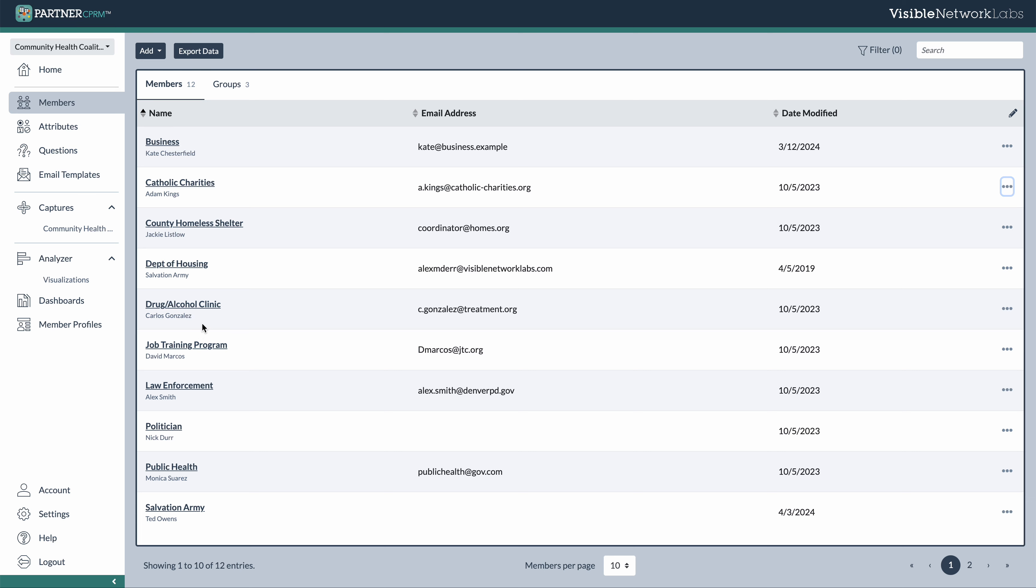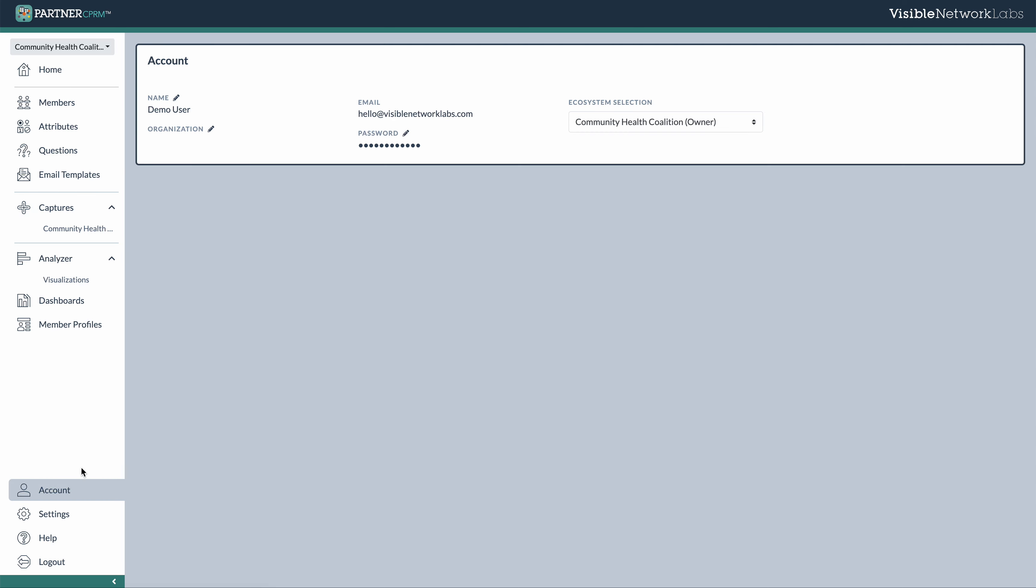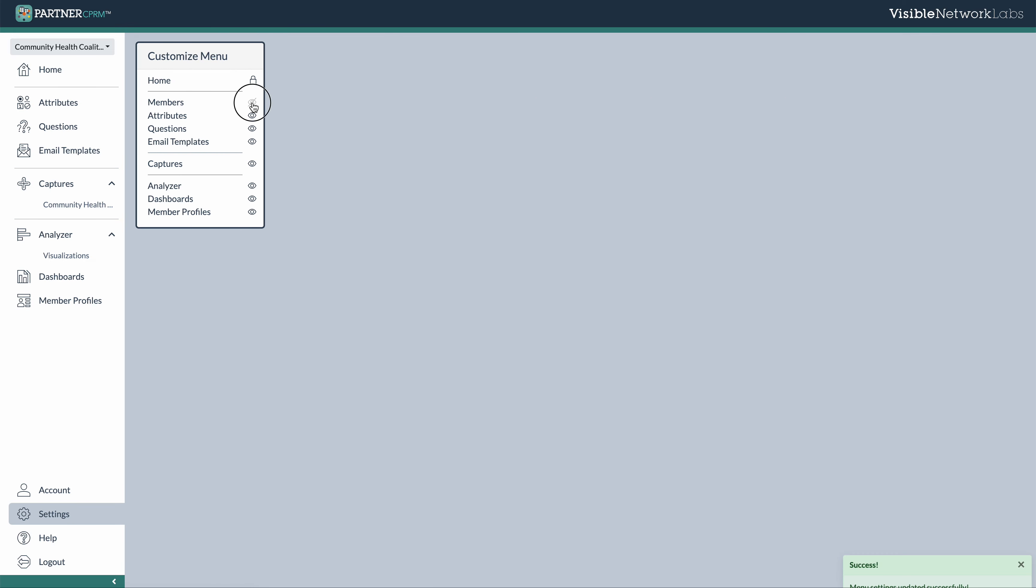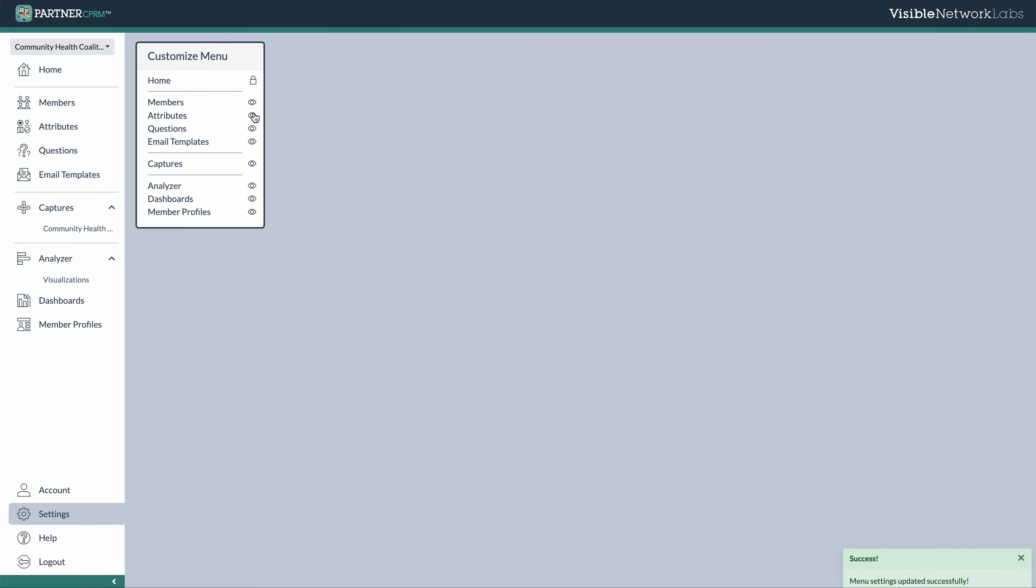So that is the bulk of what you can do here in the partner platform. All of your data is always ready to be exported. Your account settings can be accessed here. If you do need to edit of any of your personal user account information, as well as settings for customizing things like, for example, some of the menu option appearances can be customized.